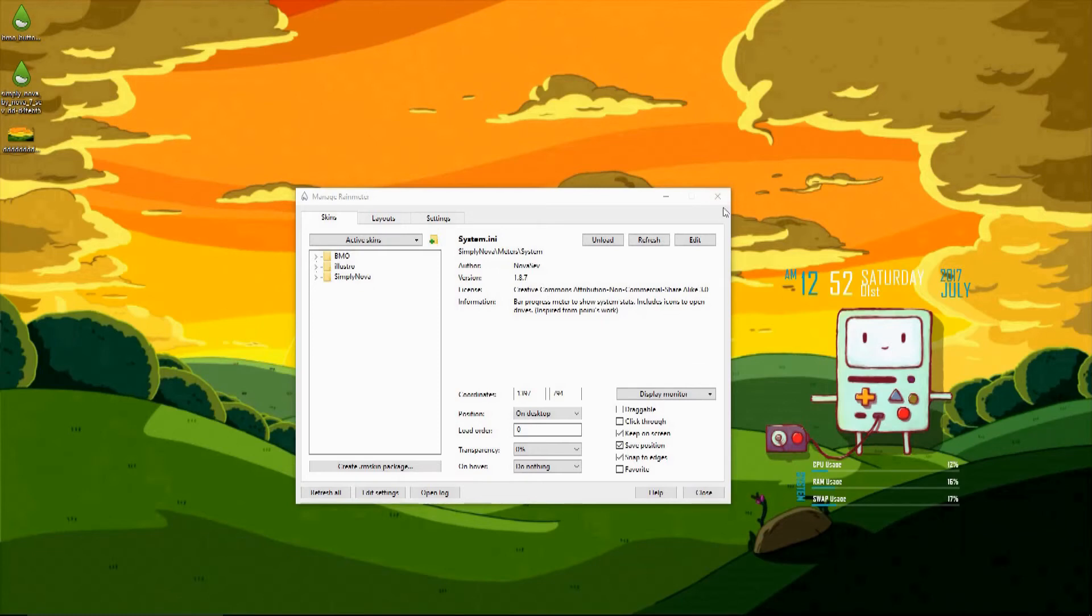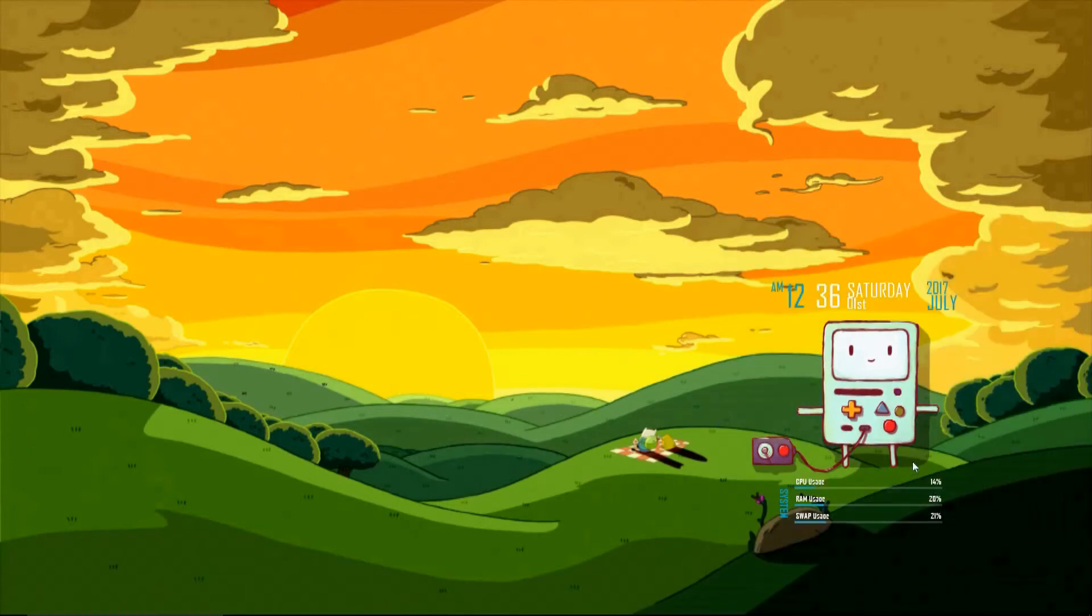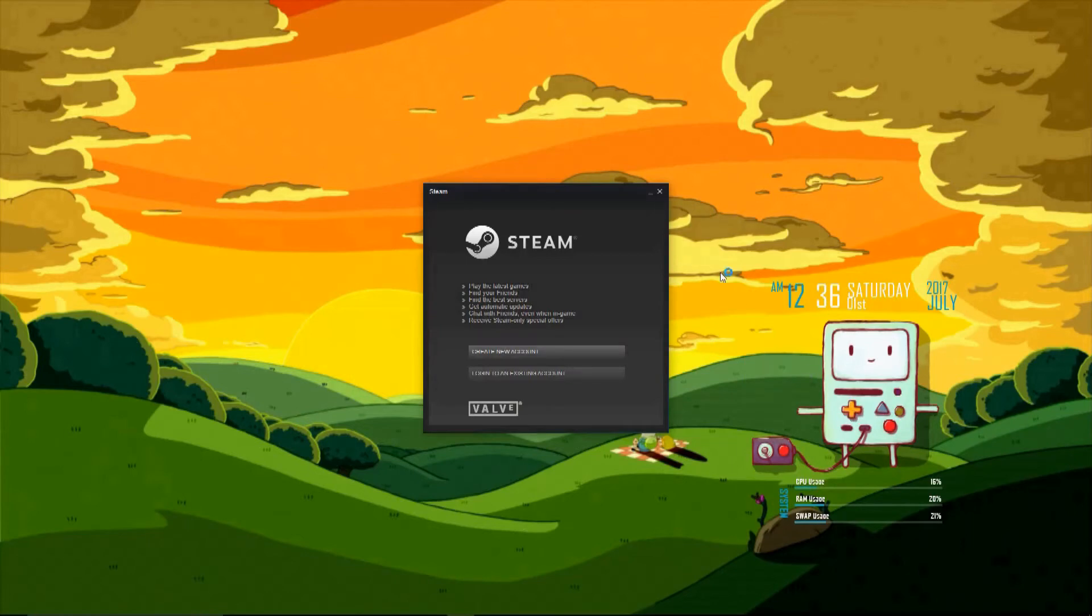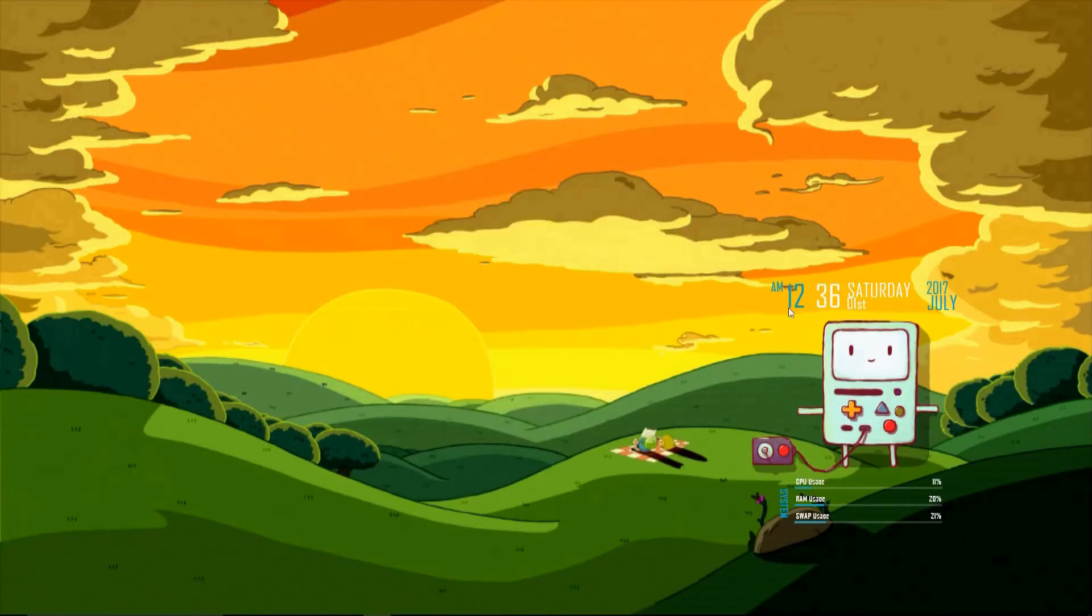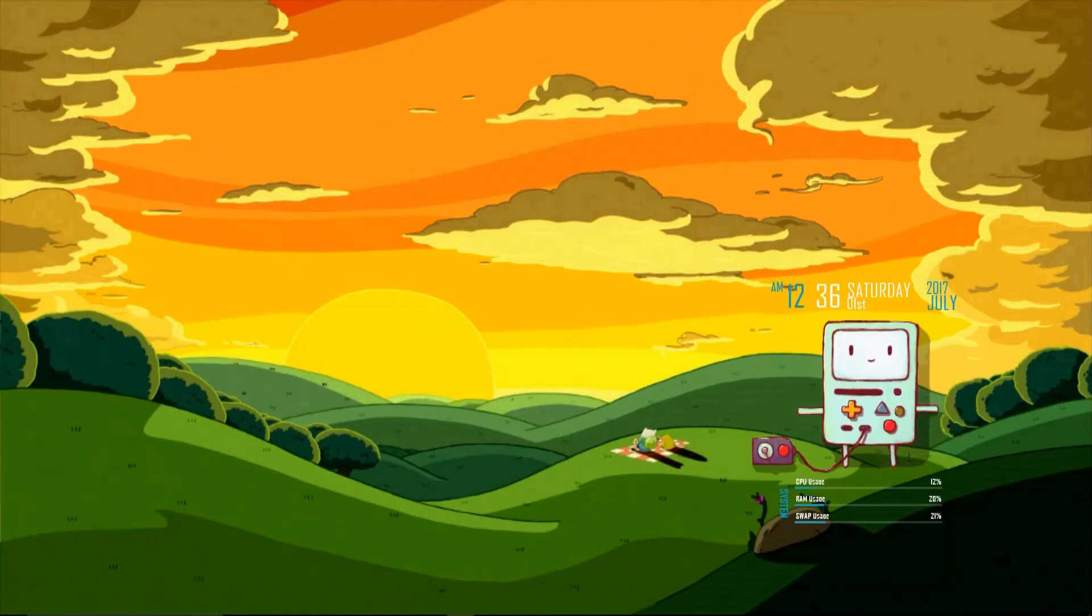But now we have BMO on our desktop, but it's a little bit useless because his buttons won't really do anything when we press on them, and we have no icons, so how the hell are we supposed to open our folders? Well, the plus does something, it opens Steam. So now I'm going to show you how to program buttons on Rainmeter, and this will work for other skins as well. You're going to right click on BMO, or whatever skin you want to edit the button on, and hit edit skin.